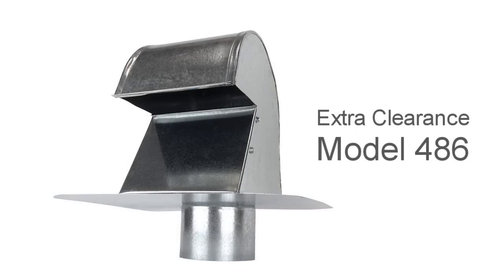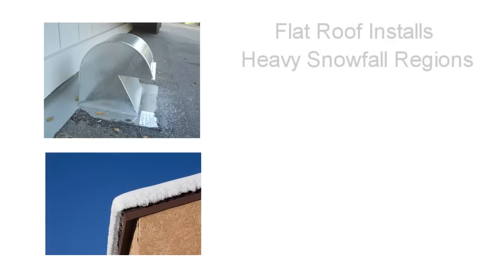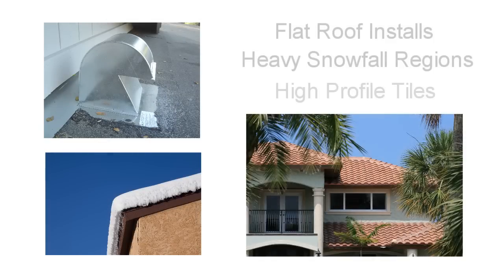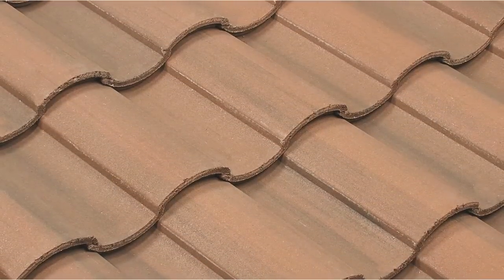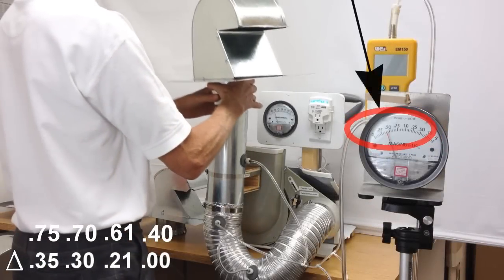Our taller 486 dryer jack is specifically designed for flat roof installs, heavy snowfall regions, and sloped roofs with high profile tiles like S and barrel tile. Notice this vent also creates no back pressure.